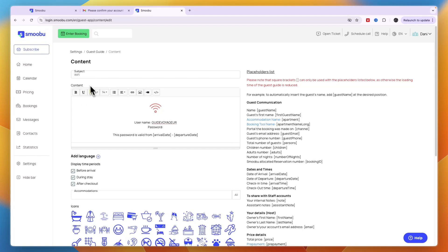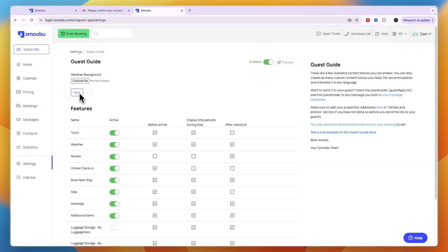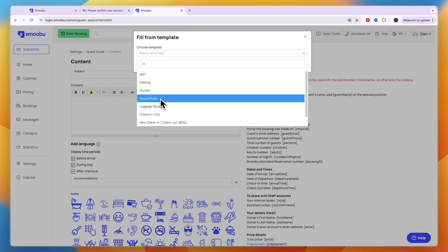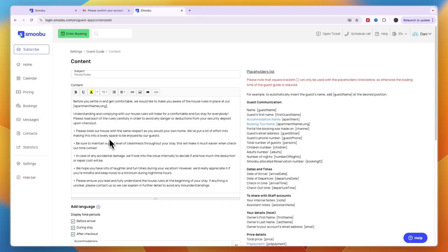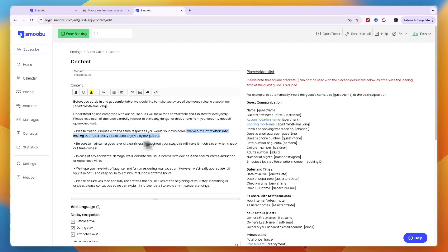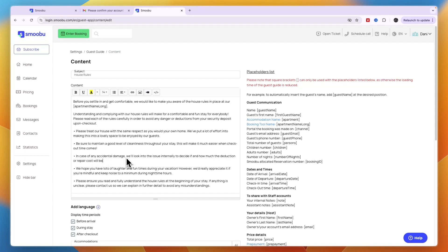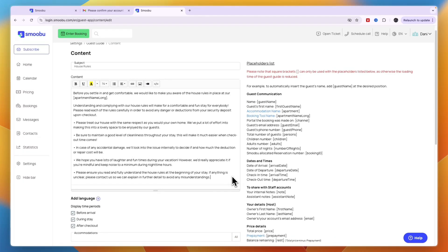For house rules, they have an entire template: treat the house with respect as your own home, maintain good cleanliness throughout your stay, in case of accidental damage we'll look into the issue, etc.